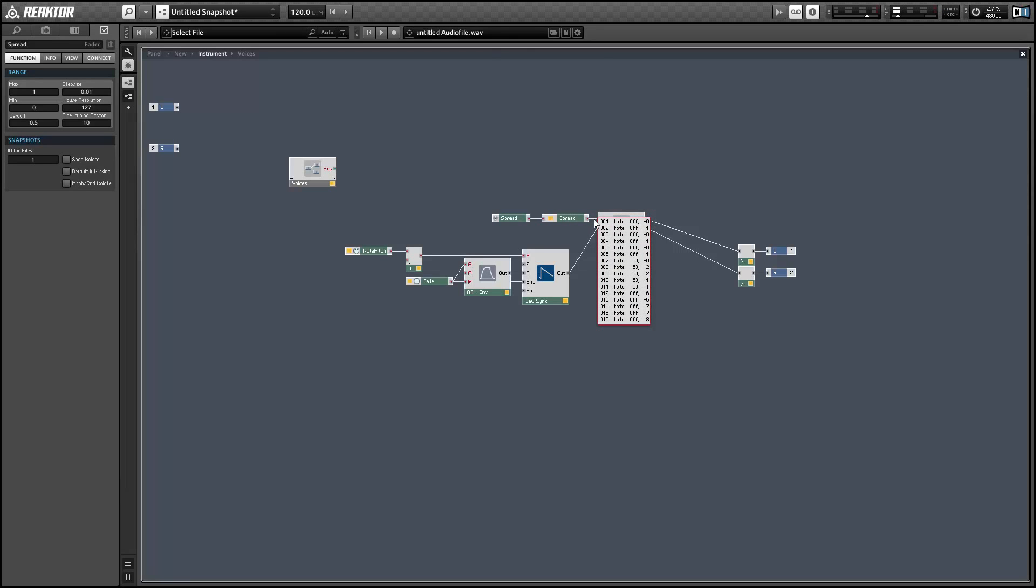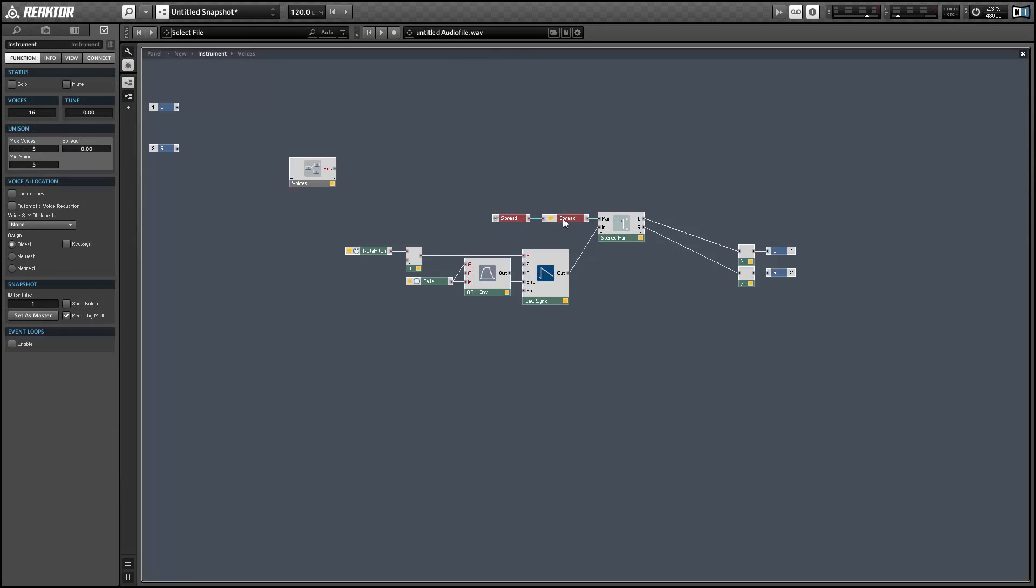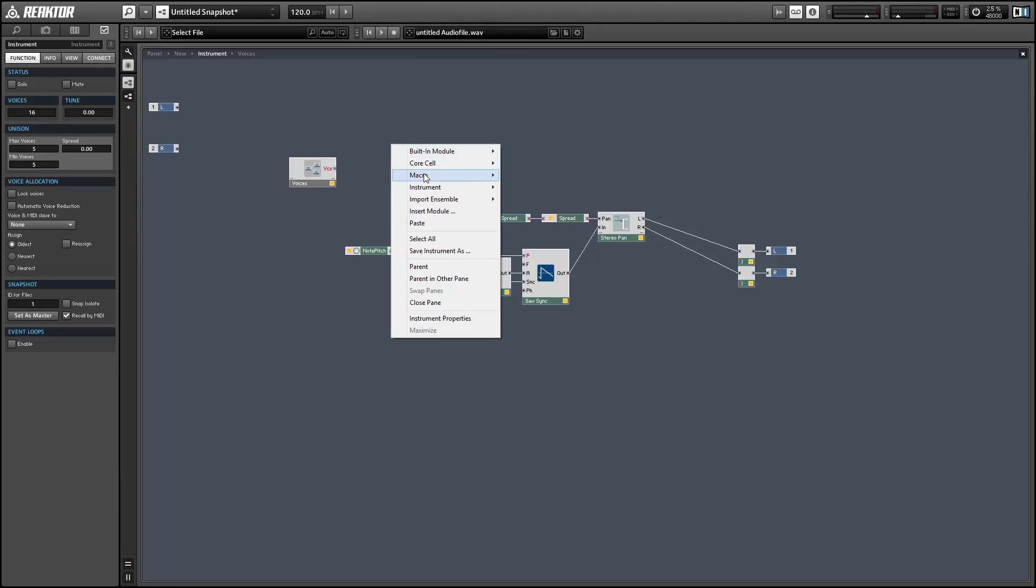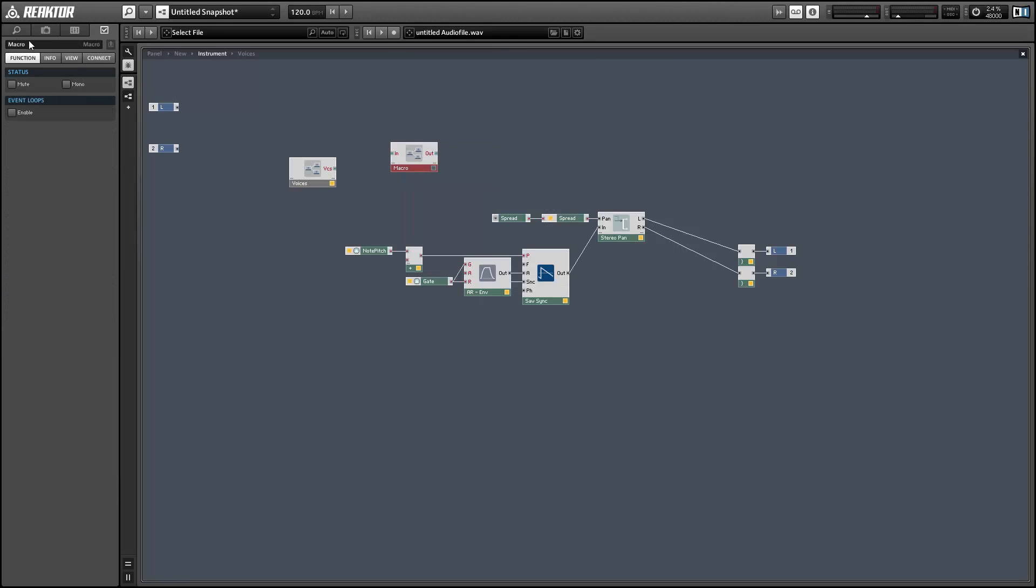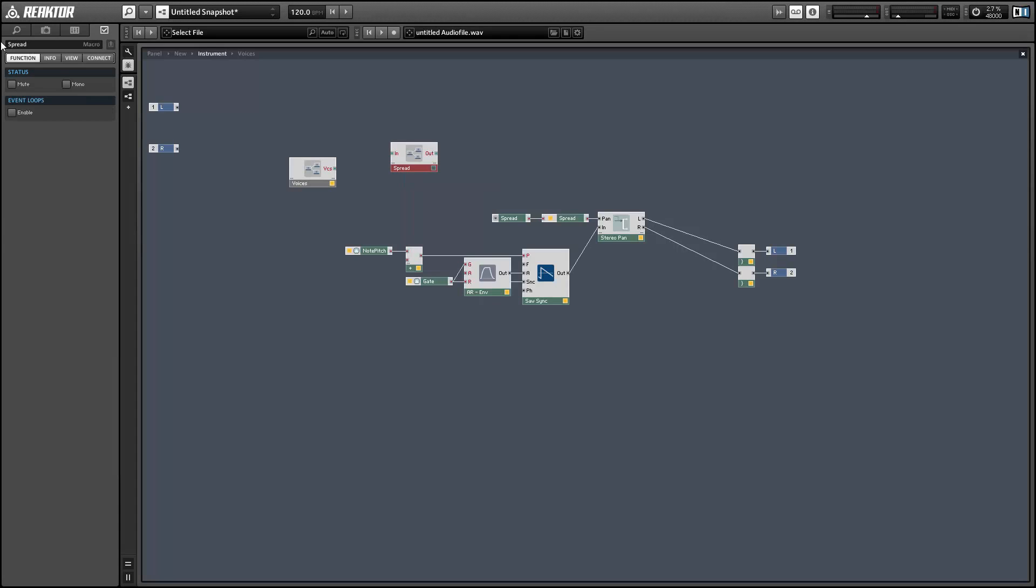Which don't really make any sense as panning values. So we also want a way to, if we have the spread knob set all the way to 1, we want to spread the values equally between negative 1 and 1. So the way that it works by default is the more voices you have,